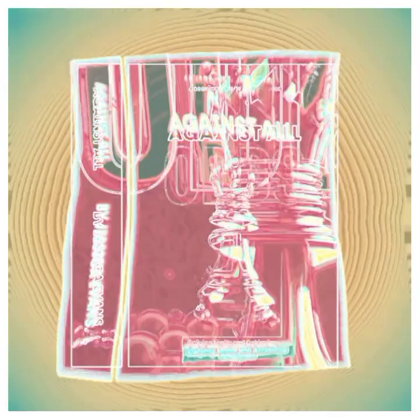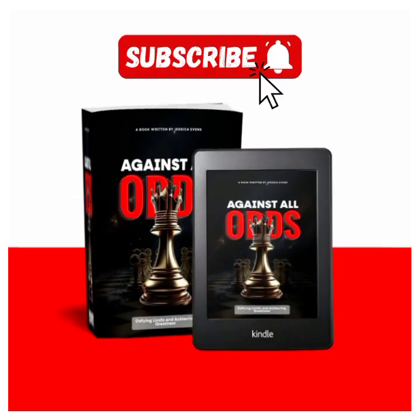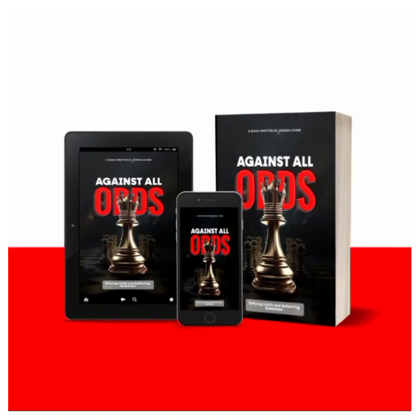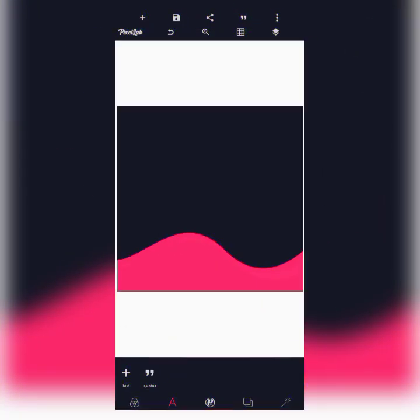If you are a new viewer, please click on the subscribe button and put on the notification bell to get notified whenever I upload new videos. For returning viewers, thank you, I really appreciate it. The first thing we'll be doing in creating this ebook cover is importing the background. All resources used in this tutorial — the download links will be in the video description.